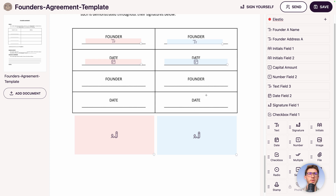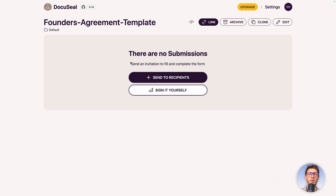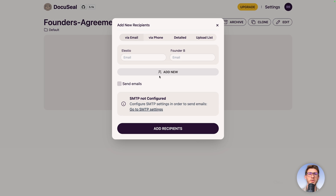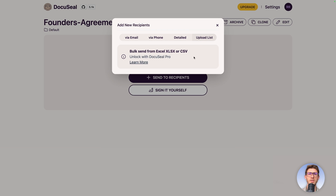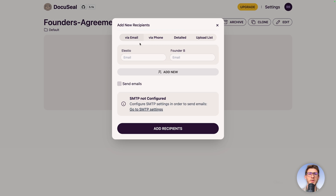Once you are good with the document, click on Save. We arrive on the document submissions page — let's send it to recipients. We can send it by email, by phone, or both, so recipients have both options. Or if you have a large number of people, you can upload a list as an Excel or CSV file. The most common is email, but we have a warning because we didn't configure SMTP on our DocuSeal instance — let's follow the link to do it.